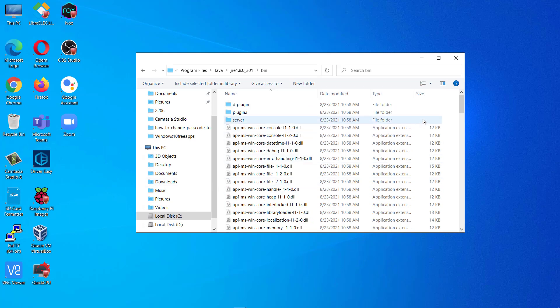So guys we have successfully downloaded, installed, and we have set the path for Java JRE that is Java Runtime Environment. Thank you for watching the video.